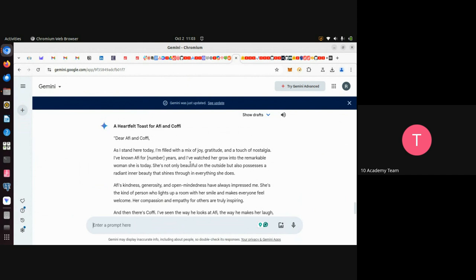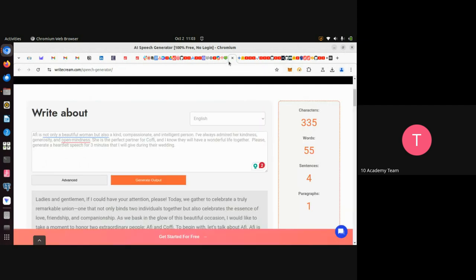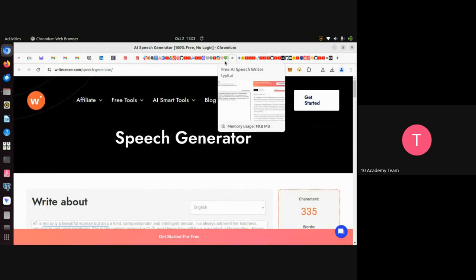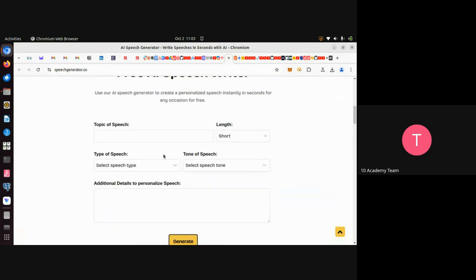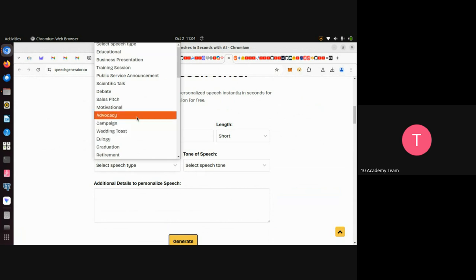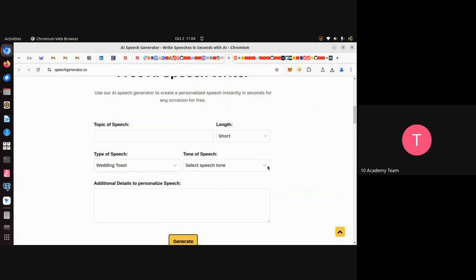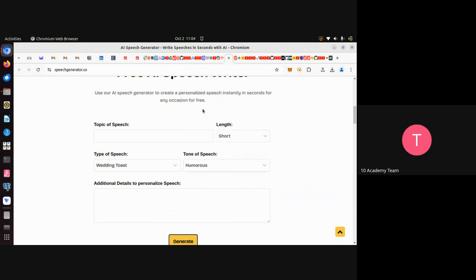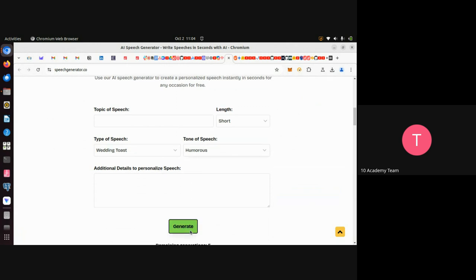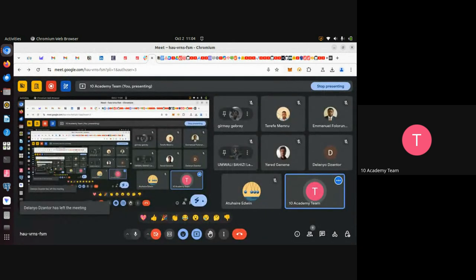We can also use other platforms like WriteCream or the speech generator. The speech generator will ask you for more details — for instance the topic, the length, the type of speech such as a wedding toast or a motivational speech, and the tone such as humorous or inspirational. Based on your goal you choose what you want, provide the details, and click generate. That's it, and I hope these things will help you to complete your assignment.